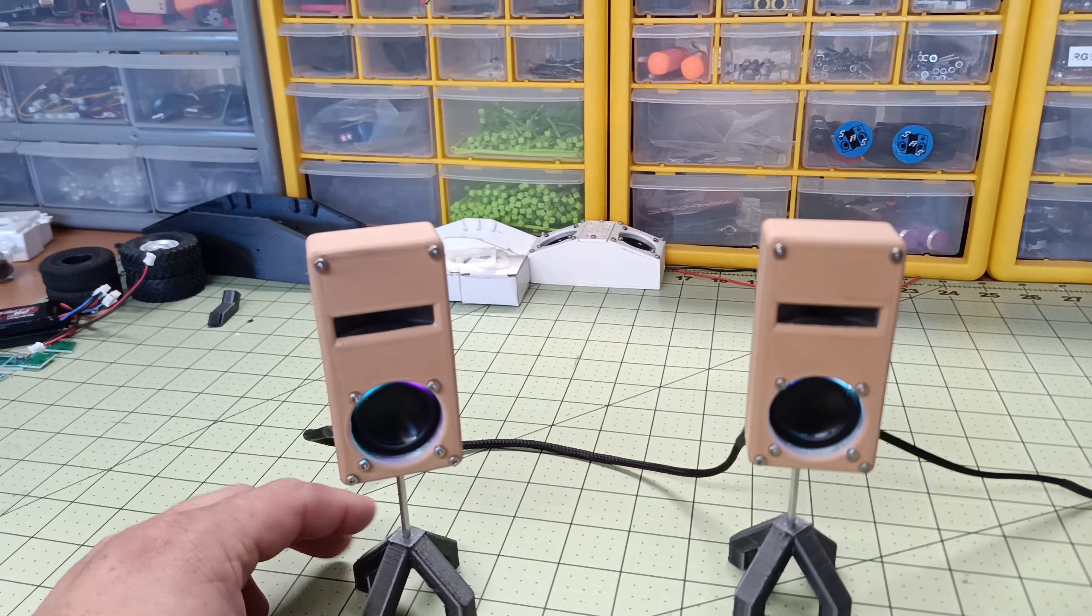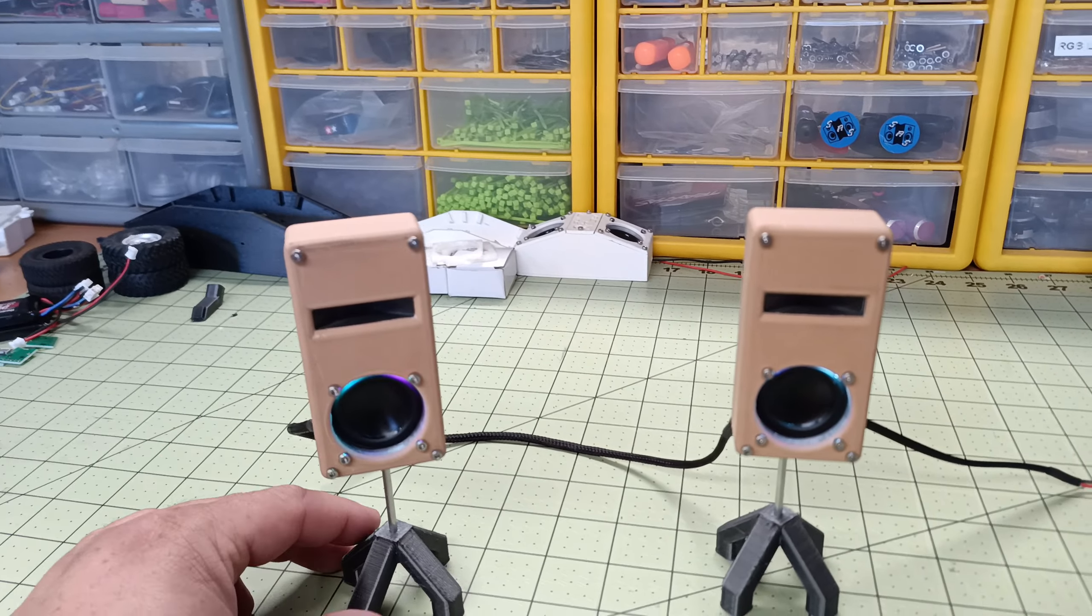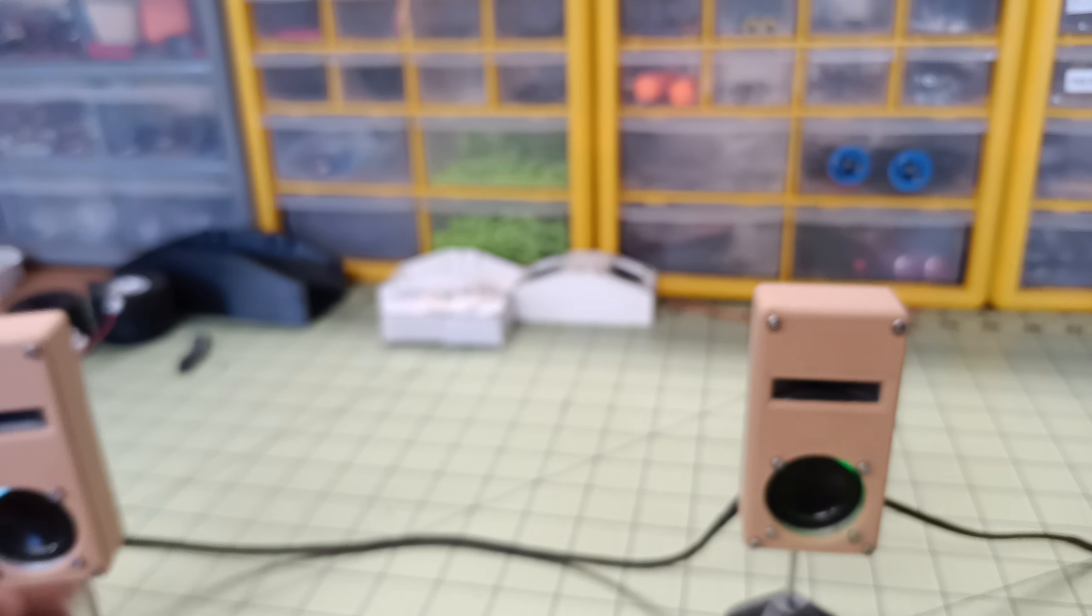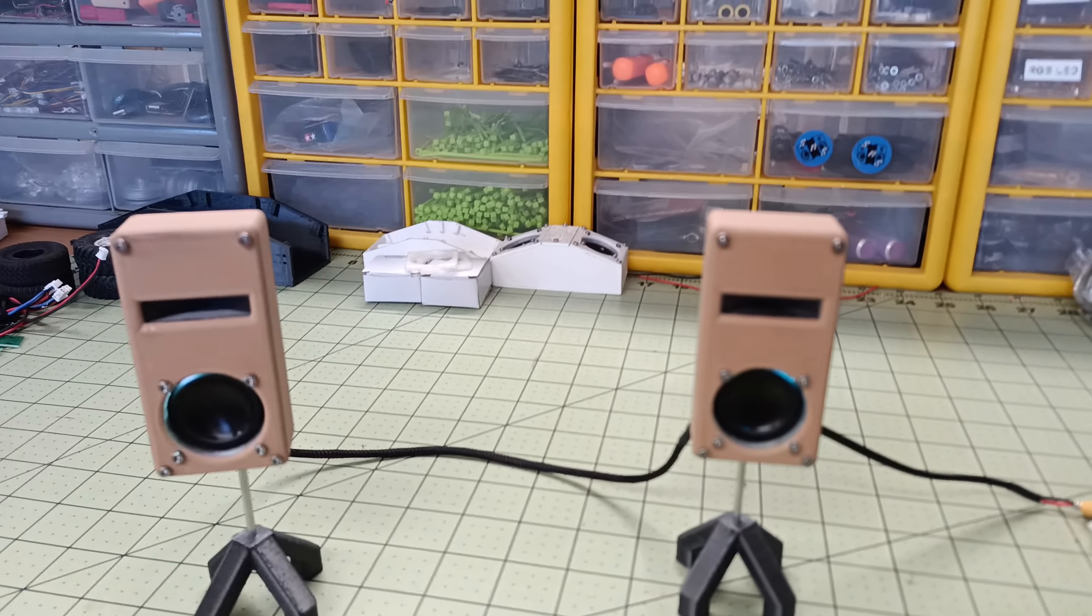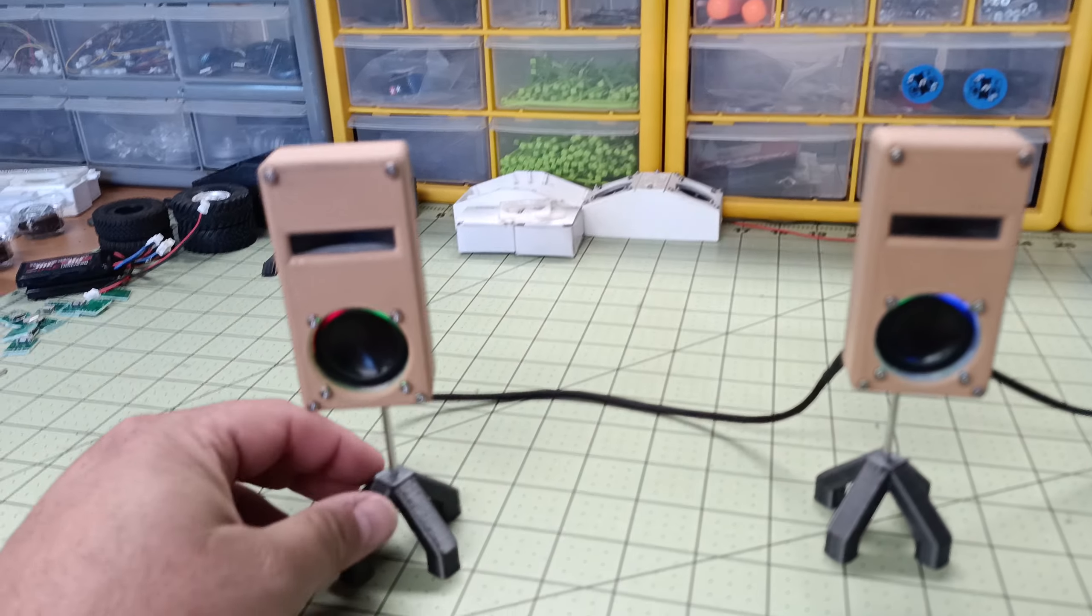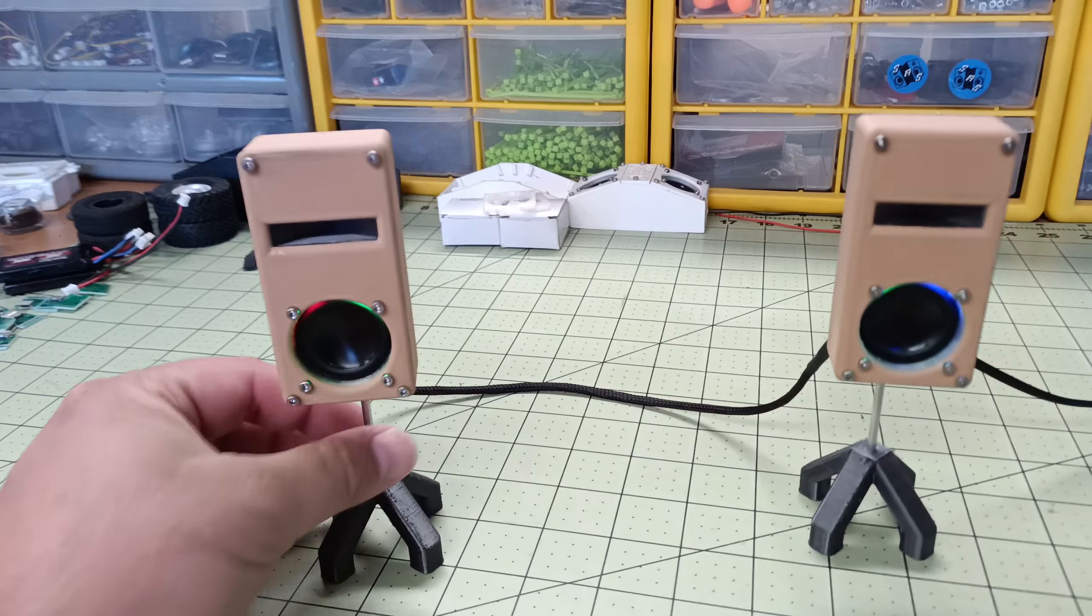They have RGB LEDs currently. These are Bluetooth, like all my speakers. The stands here are designed so they can be removed.